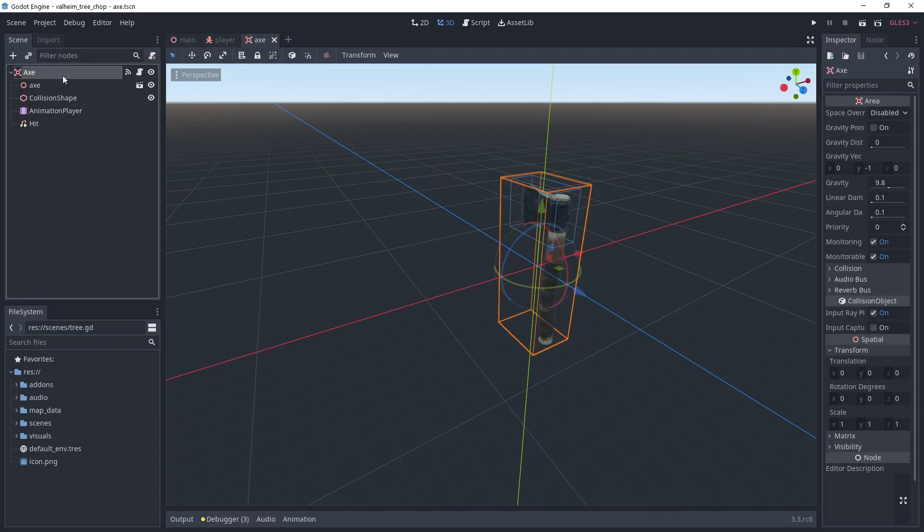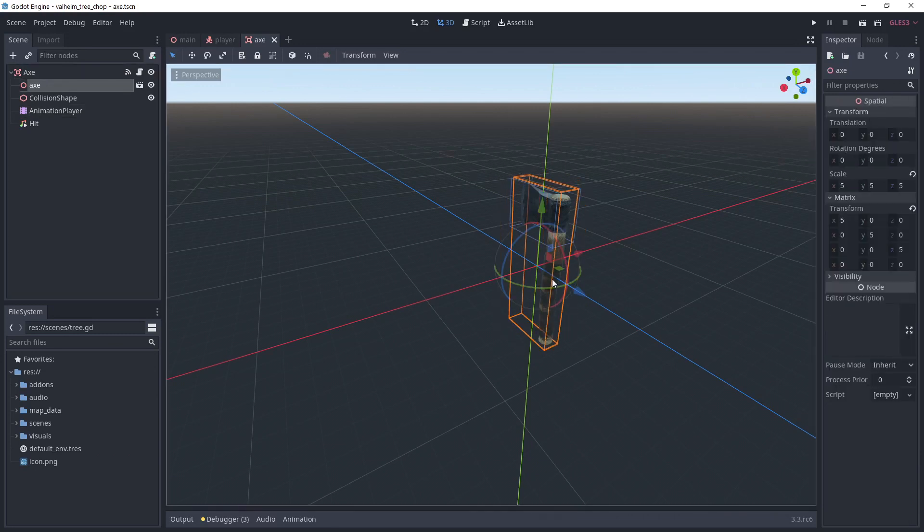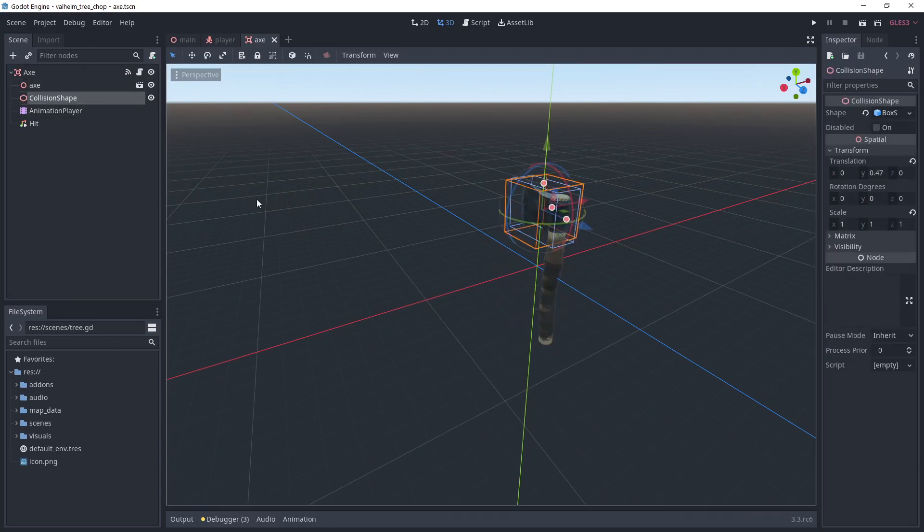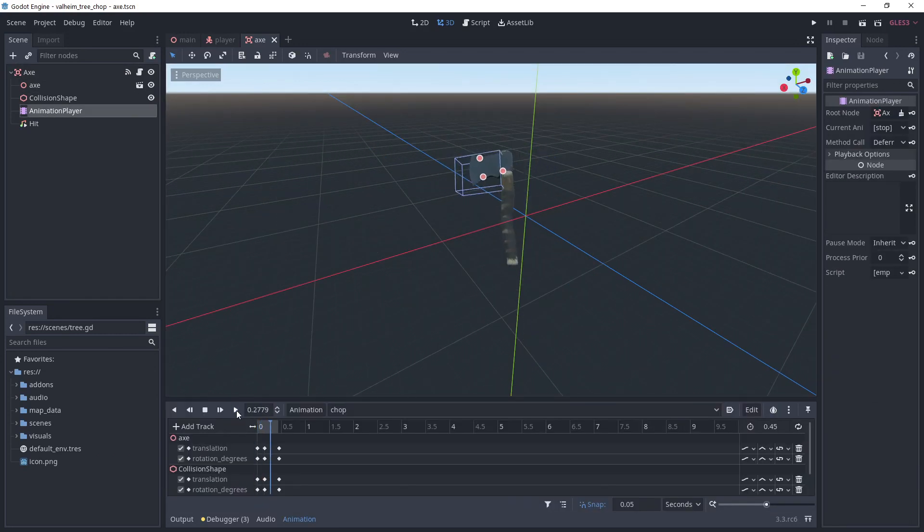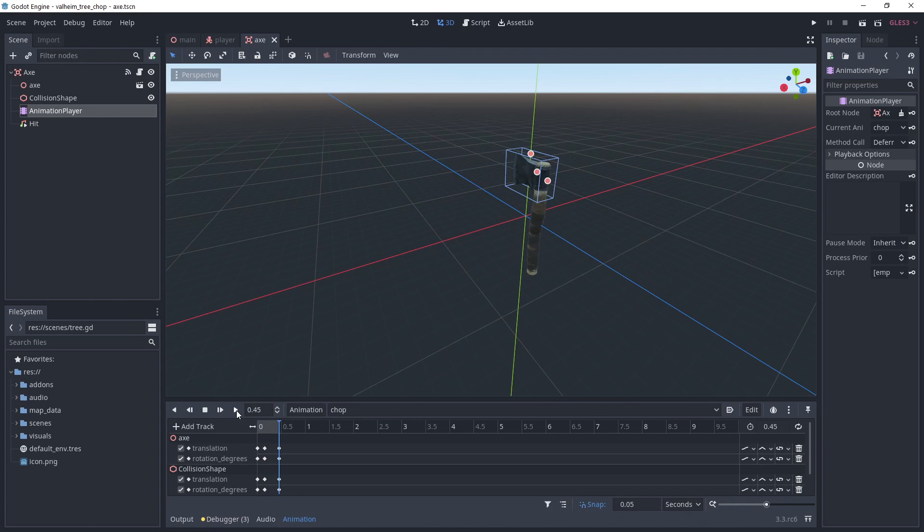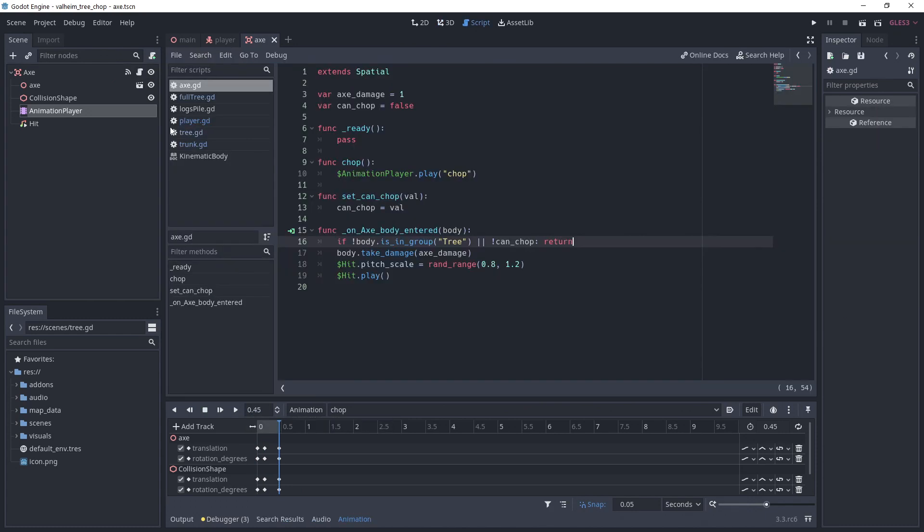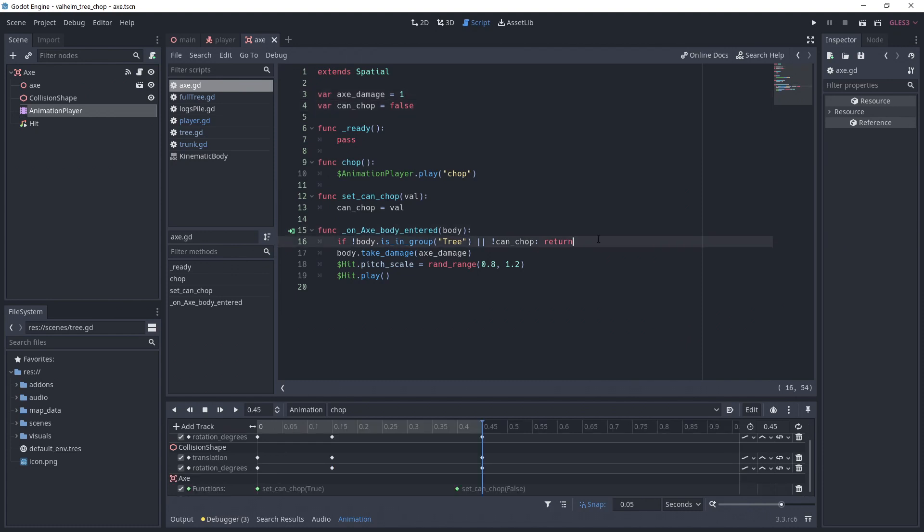The axe is an area node with a rectangle collision shape on the blade. I've added a simple animation for the hit. For the script, I've added two variables: axe damage to control the axe damage and can chop to control the hit detection. I've connected the on-body entered signal from the area.